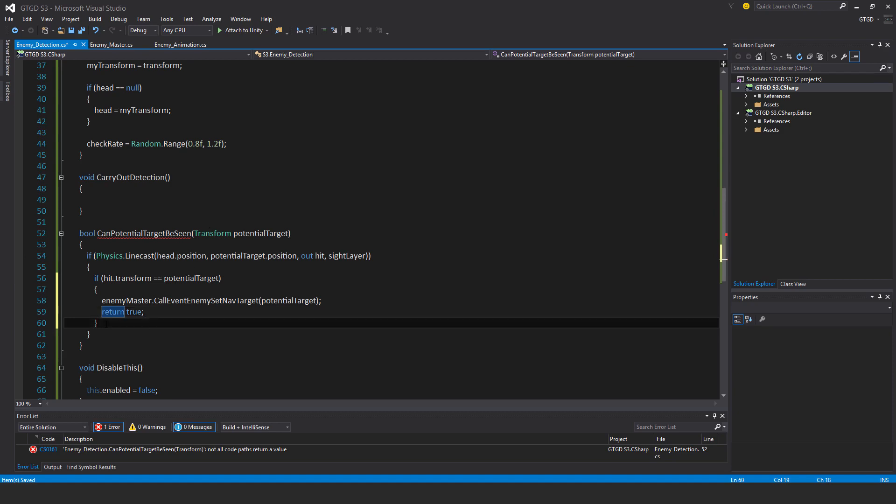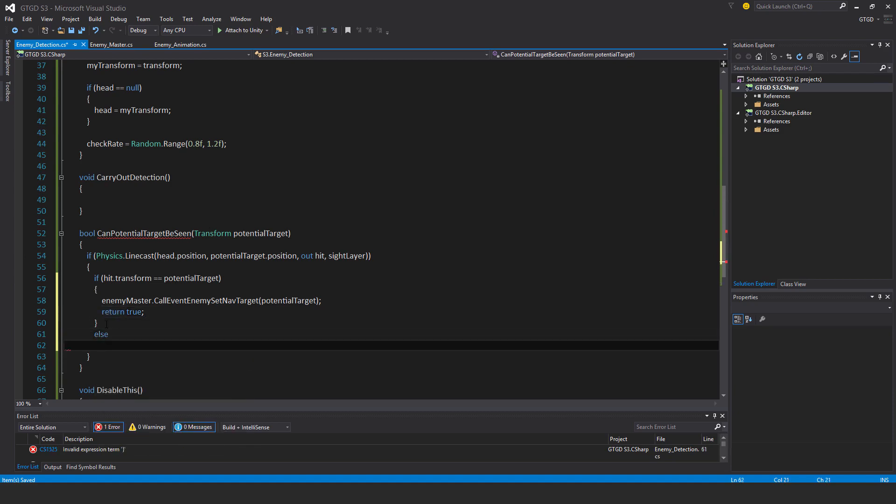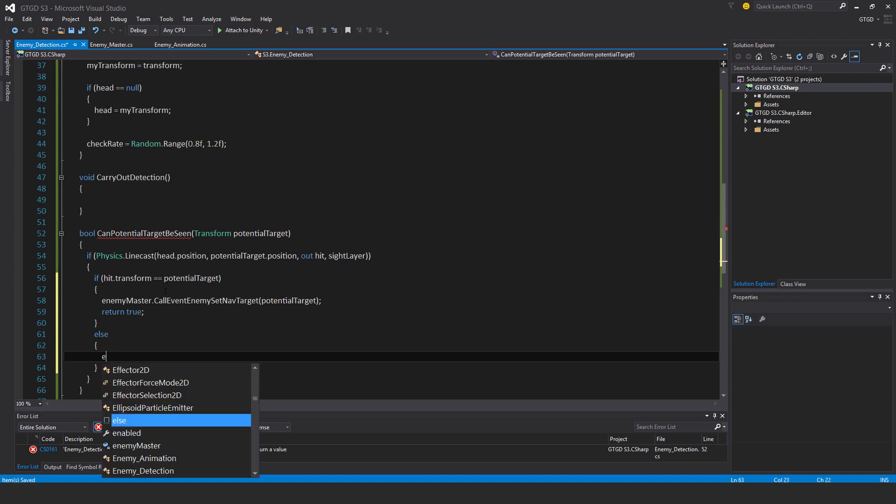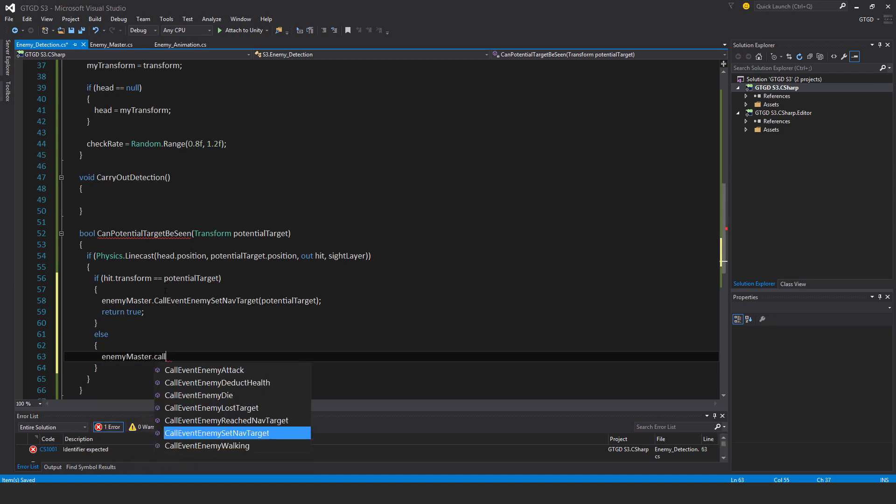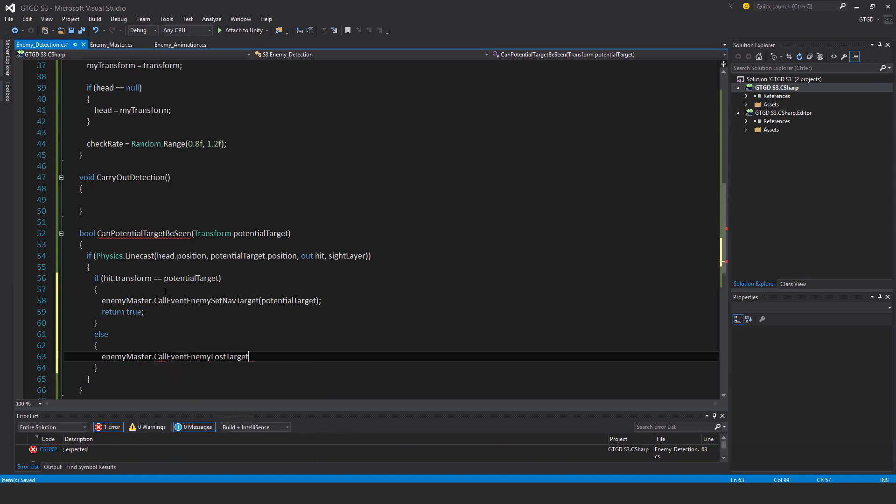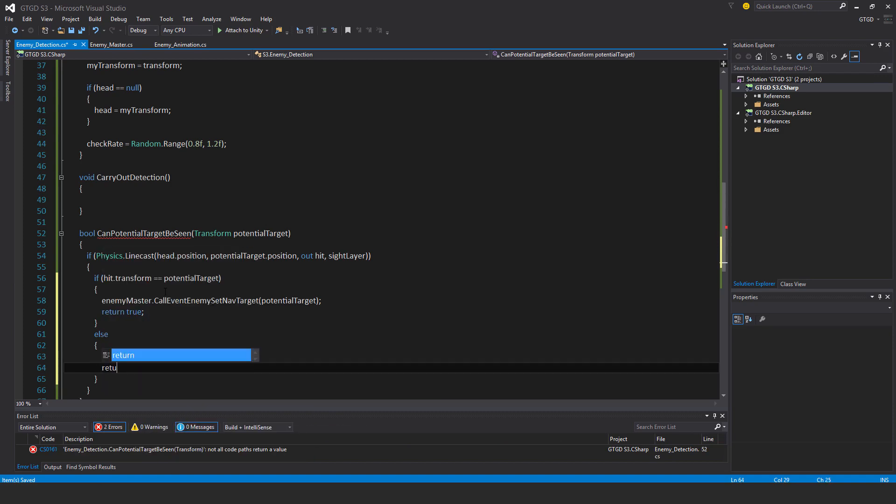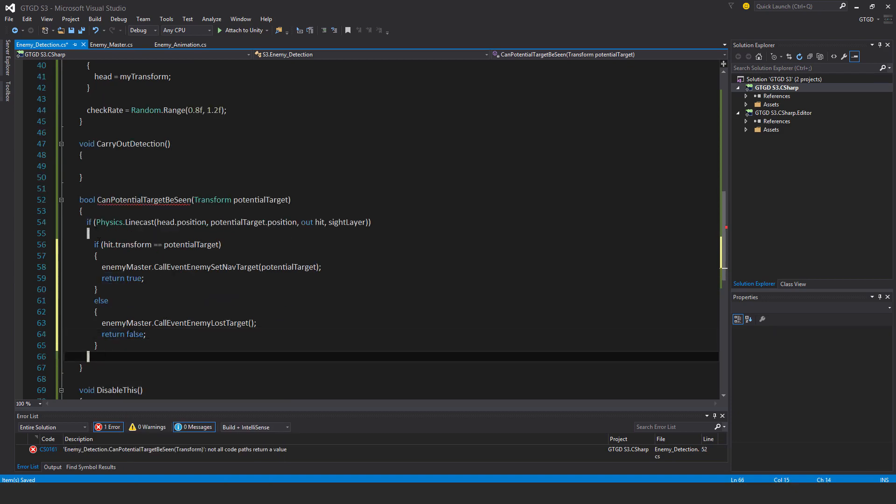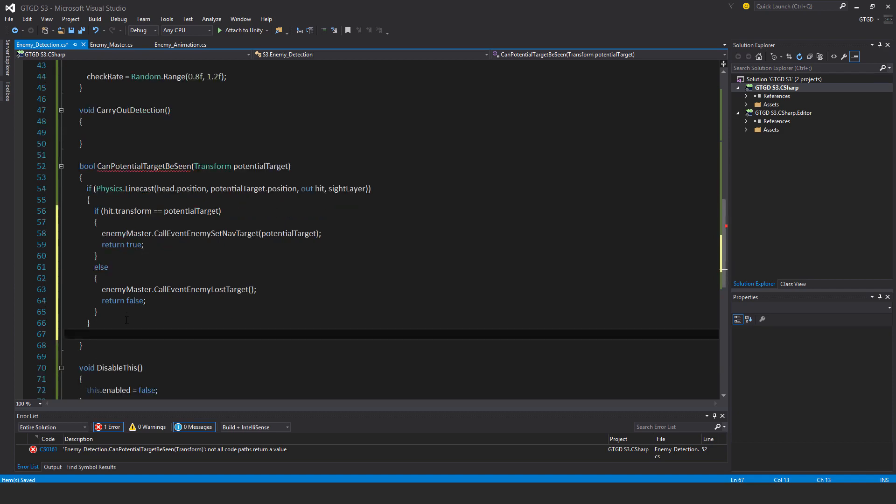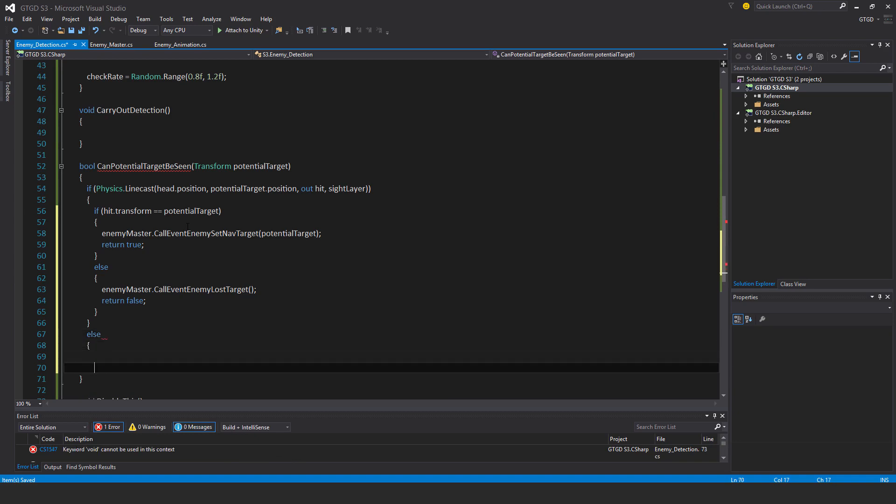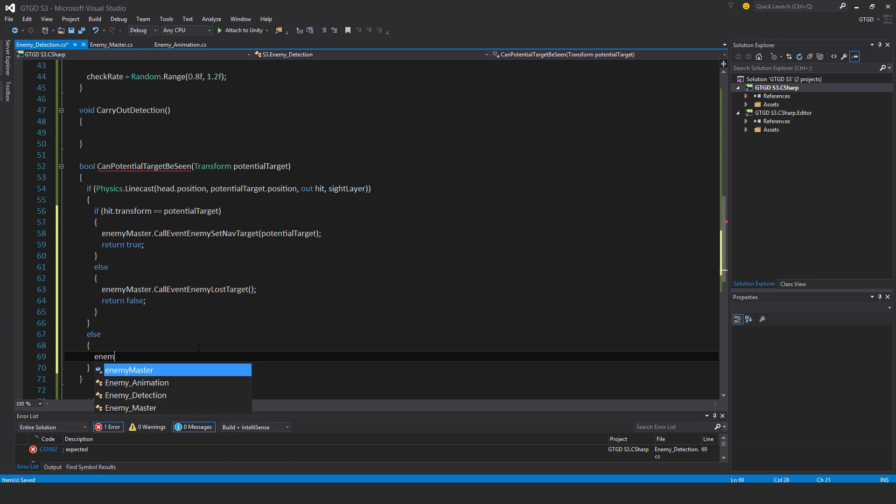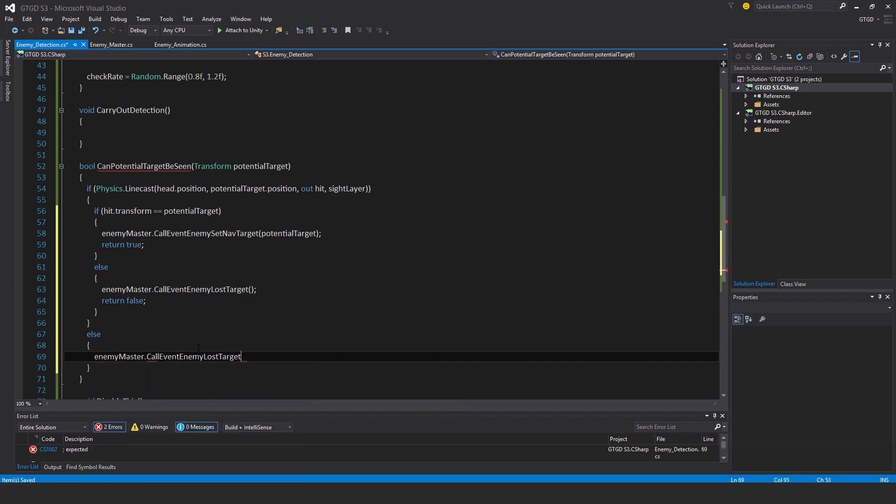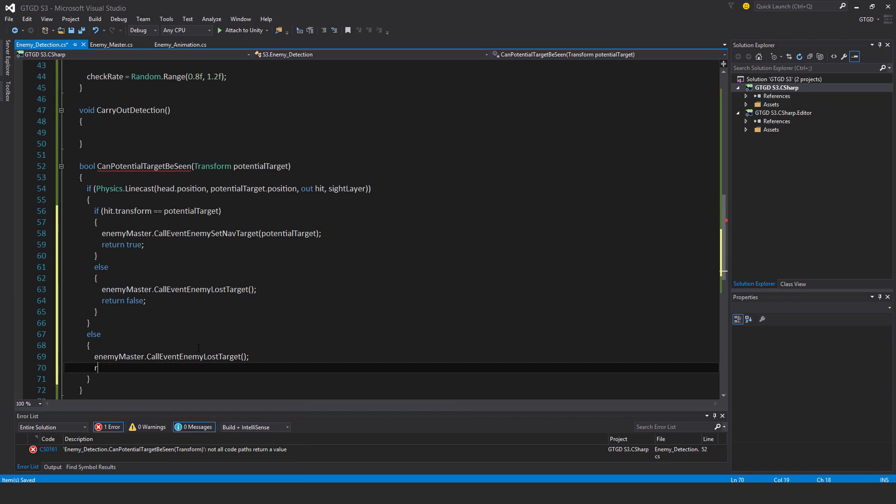Else, if the line cast got blocked by something, so there has to have been something obstructing the enemy's visibility. Then in that case enemy master dot call event loss target, and return false. And well this is not possible, but nevertheless for the sake of the method I have to put an else statement with a return. So I have to say else, enemy master dot call event loss target and return false.